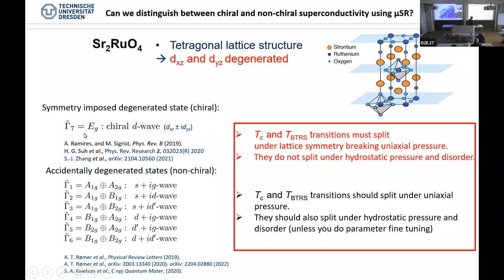When we started our experiments, many different theoretical states were suggested. The only pilot state that is there with time reversal symmetry breaking and generates the correct order parameter is actually the px ± i·py state. There are many accidentally degenerate candidates. The general non-time-reversal-symmetry-breaking ones are on the right side. The idea, as I said, is that under symmetry-breaking perturbations they should split, and under symmetry-conserving perturbations — such as hydrostatic pressure — there should be no splitting.